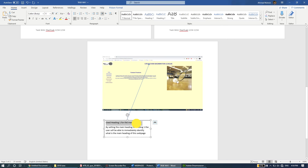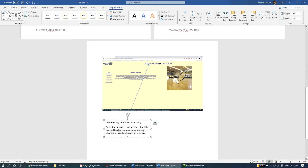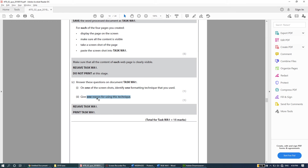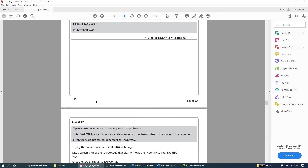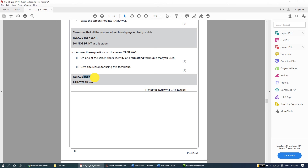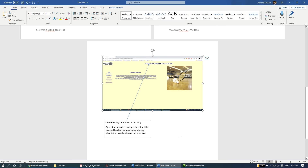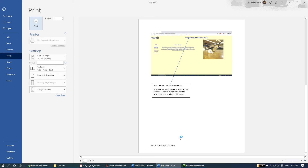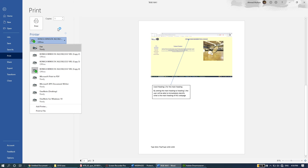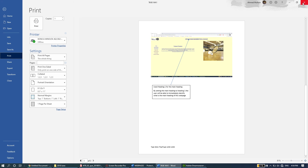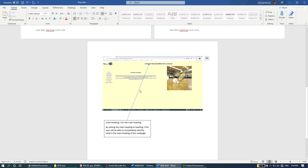You can choose whichever formatting feature you're comfortable talking about - maybe font color or removing borders. Whichever you're confident about, draw an arrow to it, mention the feature, then give the reason you used that technique. Once done, resave task WA1, and if you have a printer you can print it using Ctrl+P. That's the shortcut key for printing - connect to your printer and click Print.